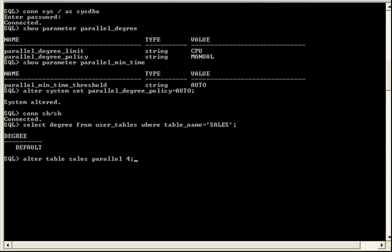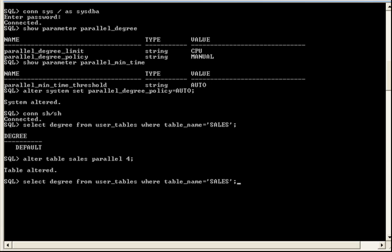So, let's set a DOP of 4 on sales. And then just make sure that that's taken. And there we go. So now the degree value for sales is 4.